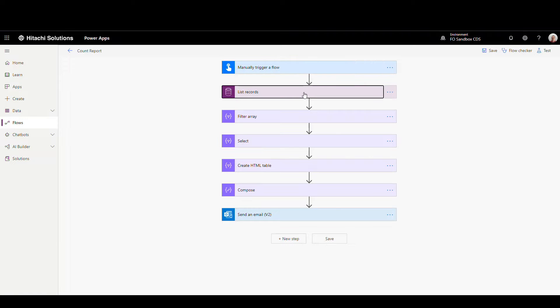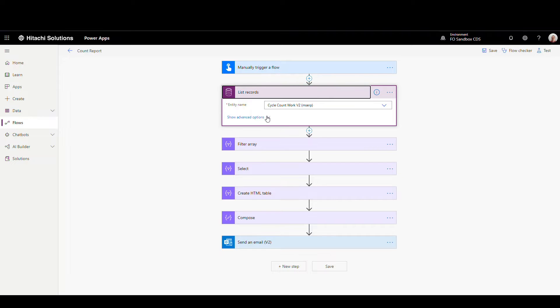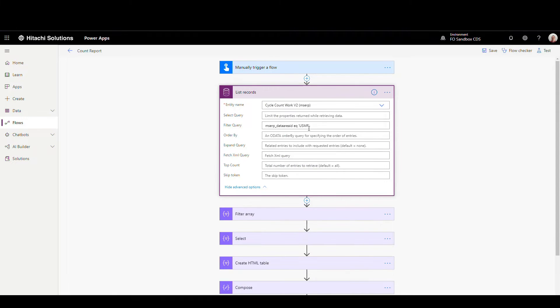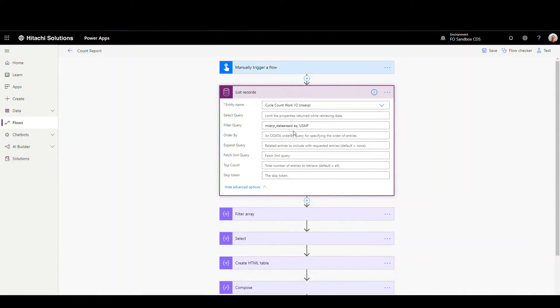So the first thing I'm going to do is I'm going to grab the list of records. So here's the entity that I'm going to use. This is cycle count work v2, MSERP. This is going to be a virtual entity I'm using. If I show the advanced options in the filter query here, I'm using this data area ID to filter down the company. So I only want the USMF records for this particular report, so I'm filtering it here. I'm going to further filter it down here in the next step. So what this is going to do is it's going to go out and get the cycle count work records for this USMF company.